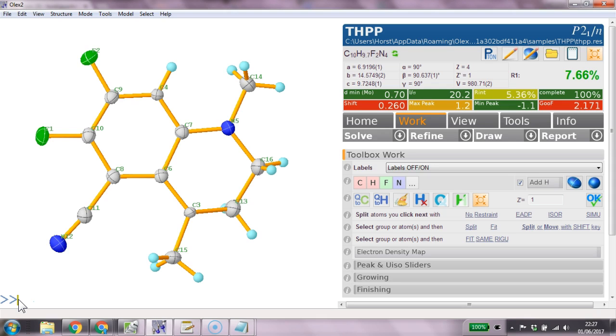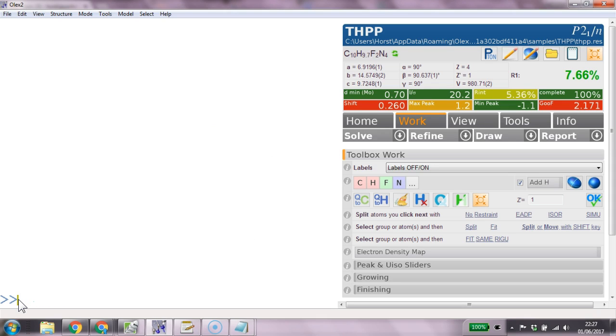So it's solved now. To reset it I type reset, structurally reset and I can solve it again.